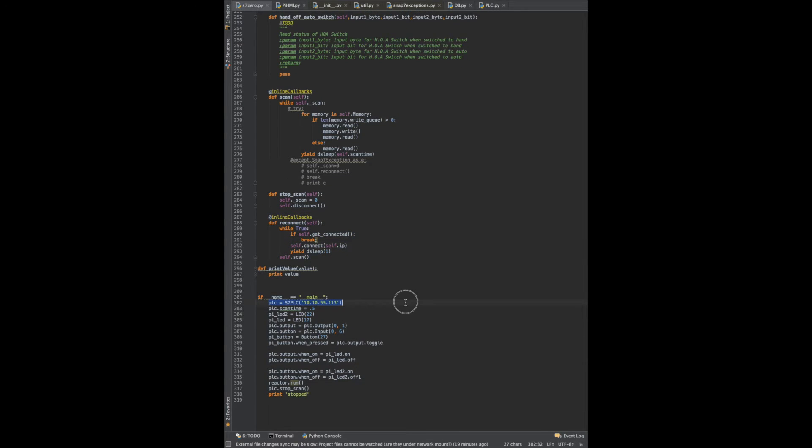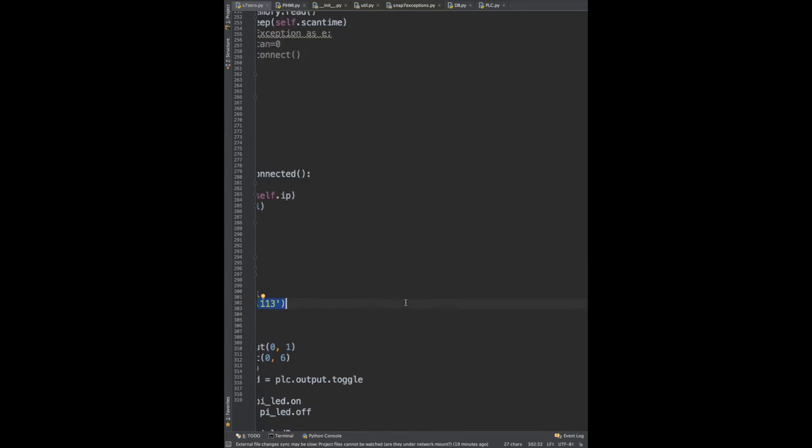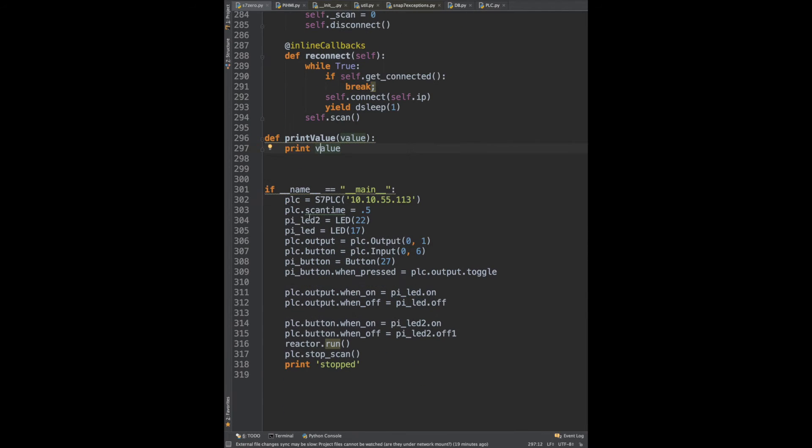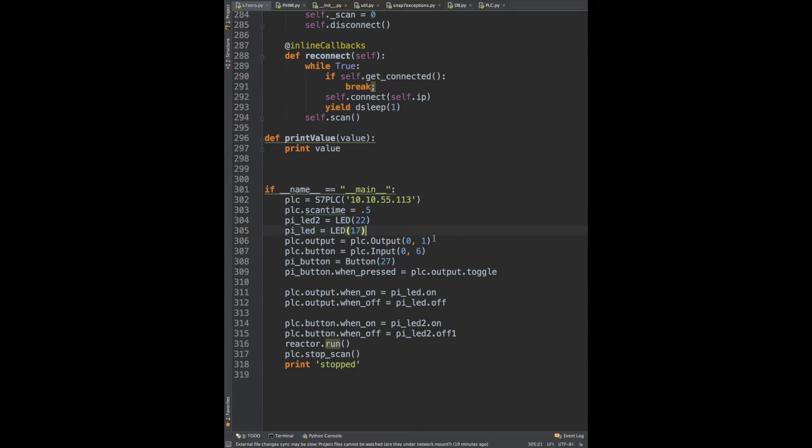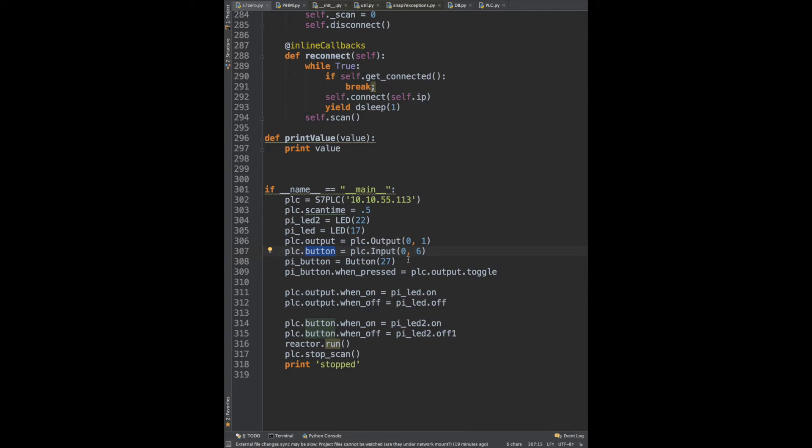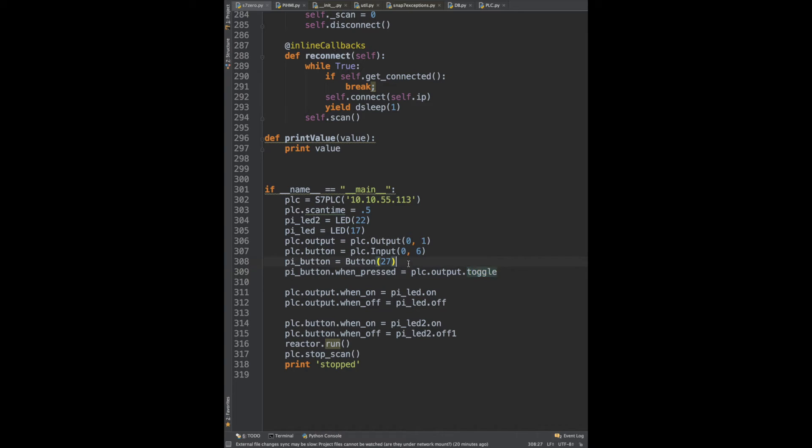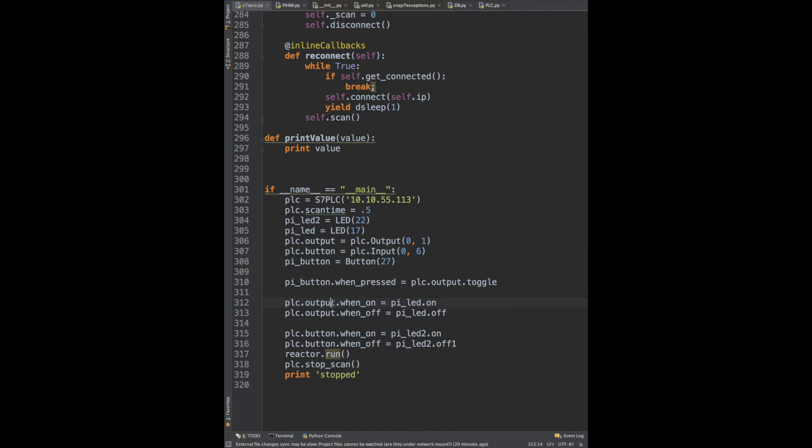Okay, so here we go. I'm connecting to my PLC. I have a half-second scan time. I've got two LEDs set up, I've got an output, a button. The button's connected to I06, and then I add the PI button connected to 27. What we're going to do is toggle an output on the PLC when we press it, and when the PLC output is on, we're going to turn an LED on.